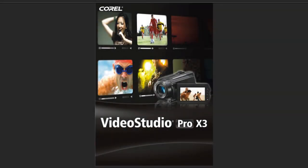Hello, and welcome back to another in our series of short video tutorials on Corel's flagship video editing application, VideoStudio Pro X3.